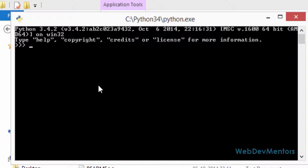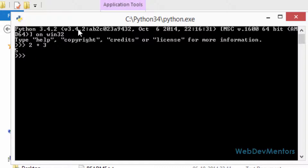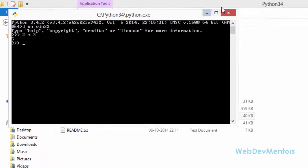I'm going to check if Python is installed properly using a simple test — adding two numbers. Typing 2 + 3 gives 5, which is the correct result. Python is working fine. It shows version 3.4.2 installed on my 64-bit operating system, as you can see. I'm going to close the console now.